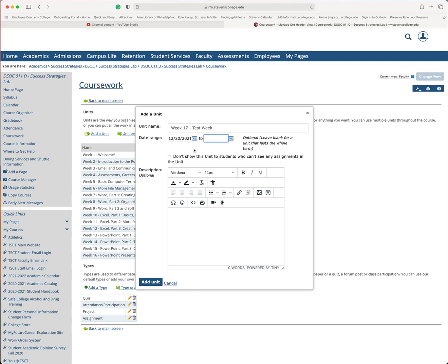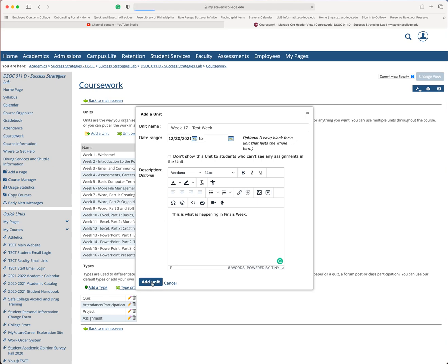So I'm going to come down here and add a little description. This could be a little bit of information from your syllabus if you'd like. So let's see, this is what is happening in finals week. And then click add a unit.